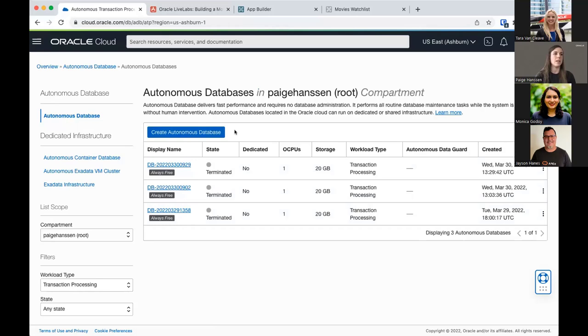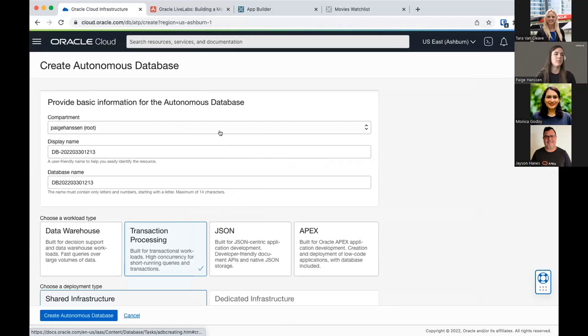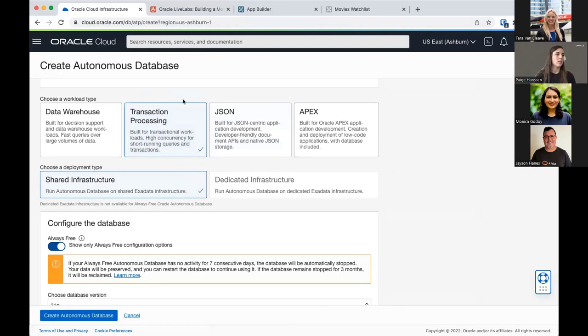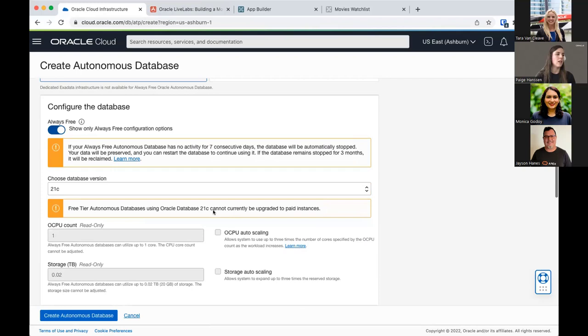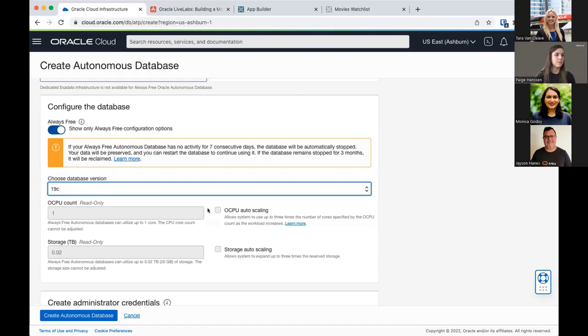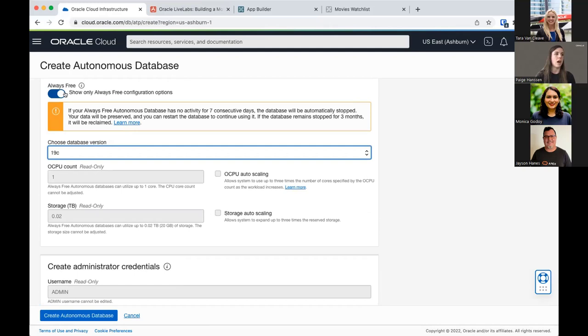Here you'll choose your settings for your Autonomous Database. Most of them are default and we'll leave them like that. Make sure you've selected the correct compartment — your own. We'll leave the display name and database name. It's going to be a transaction processing workload type. For database version, we're actually going to select 19c instead of 21c. Leave everything else.